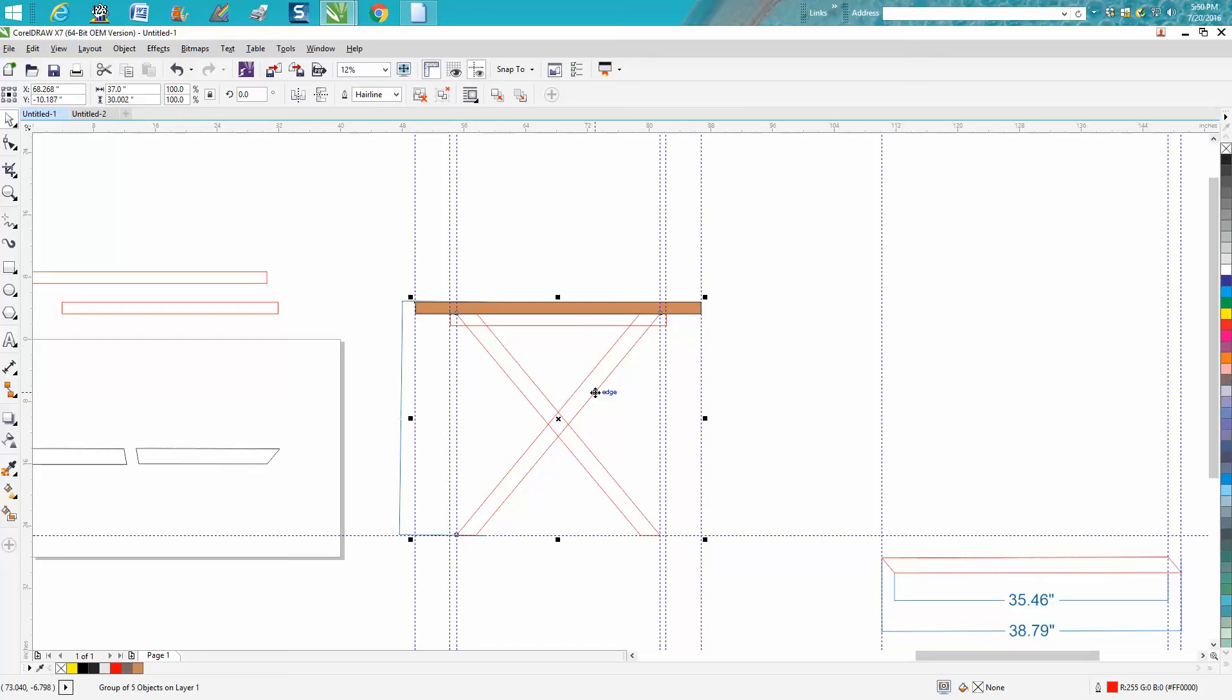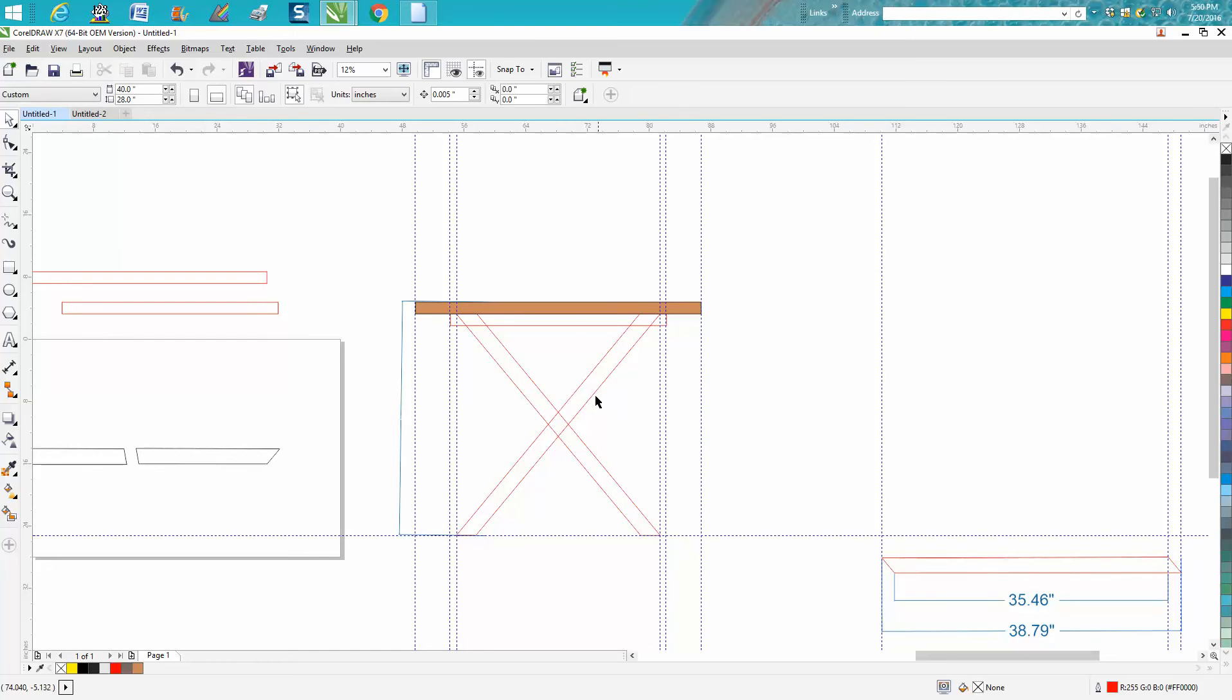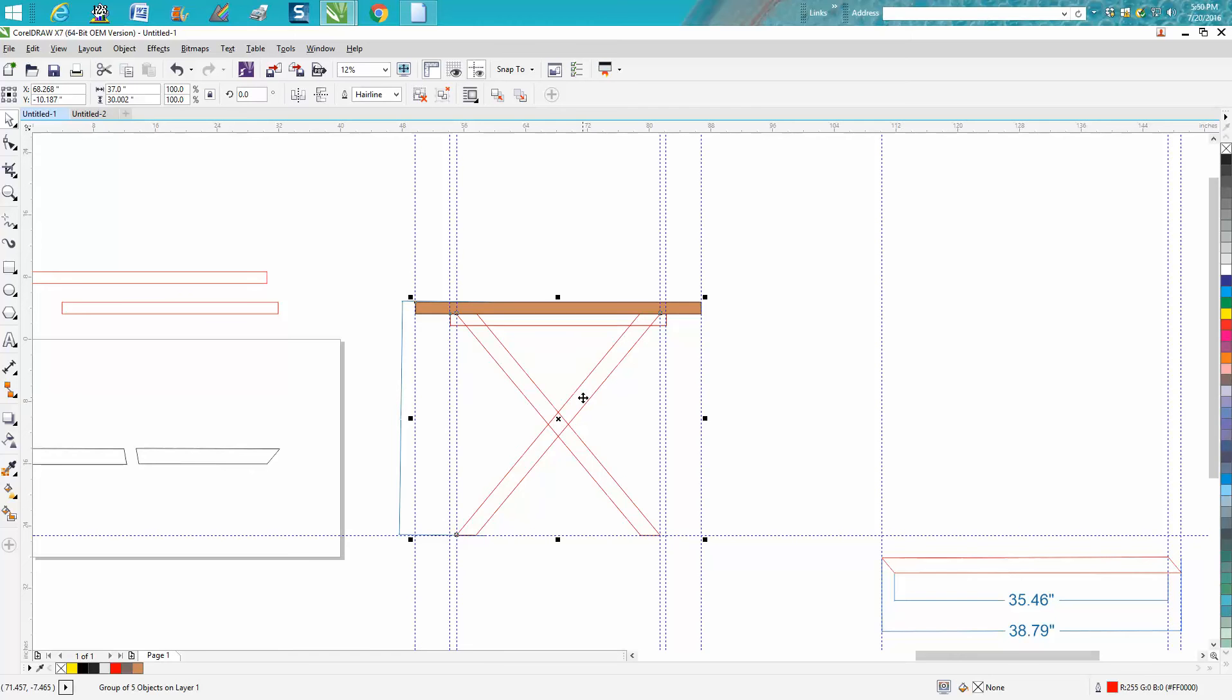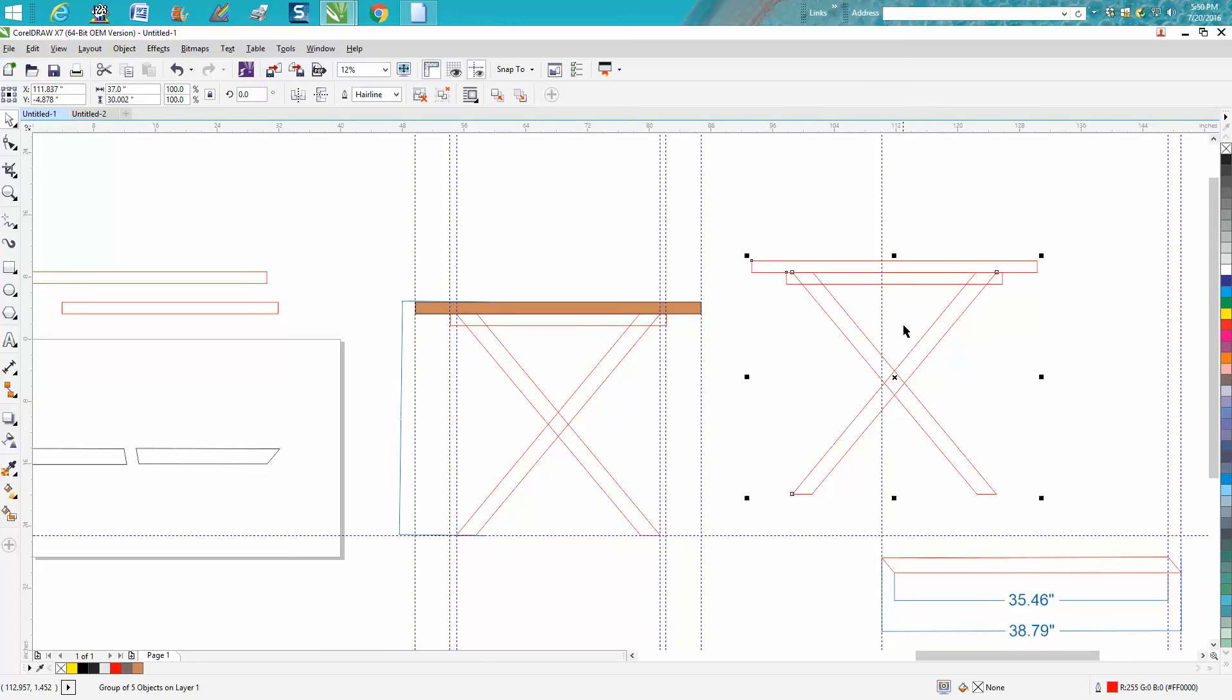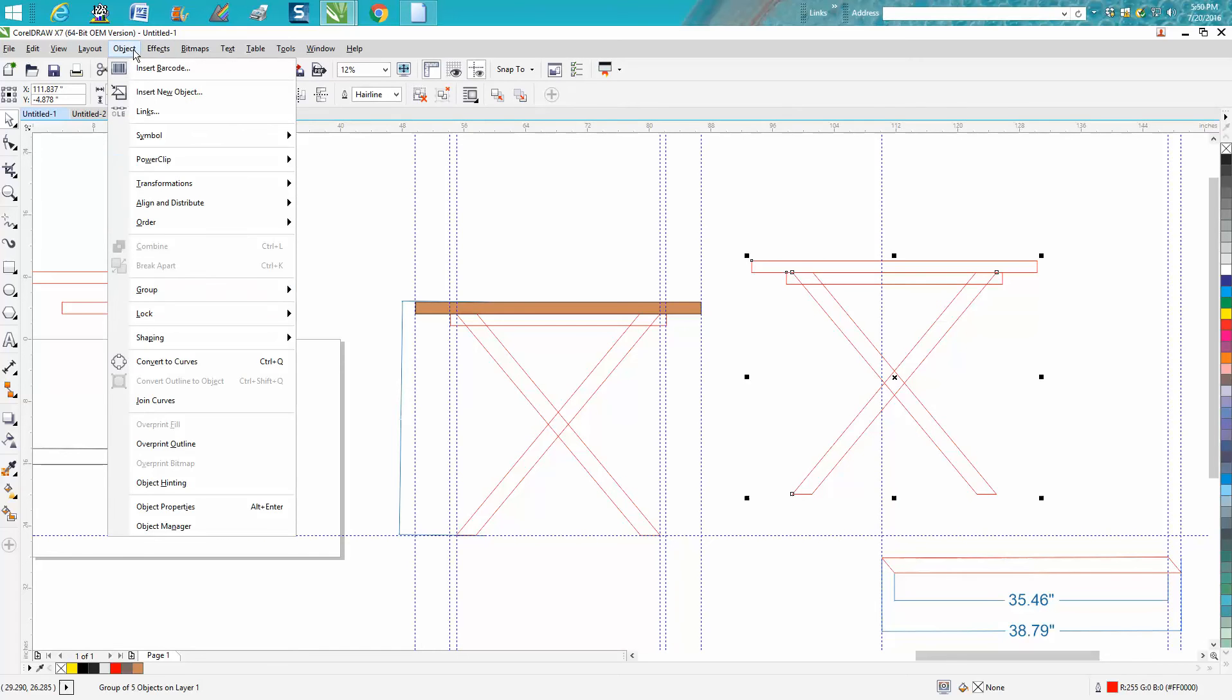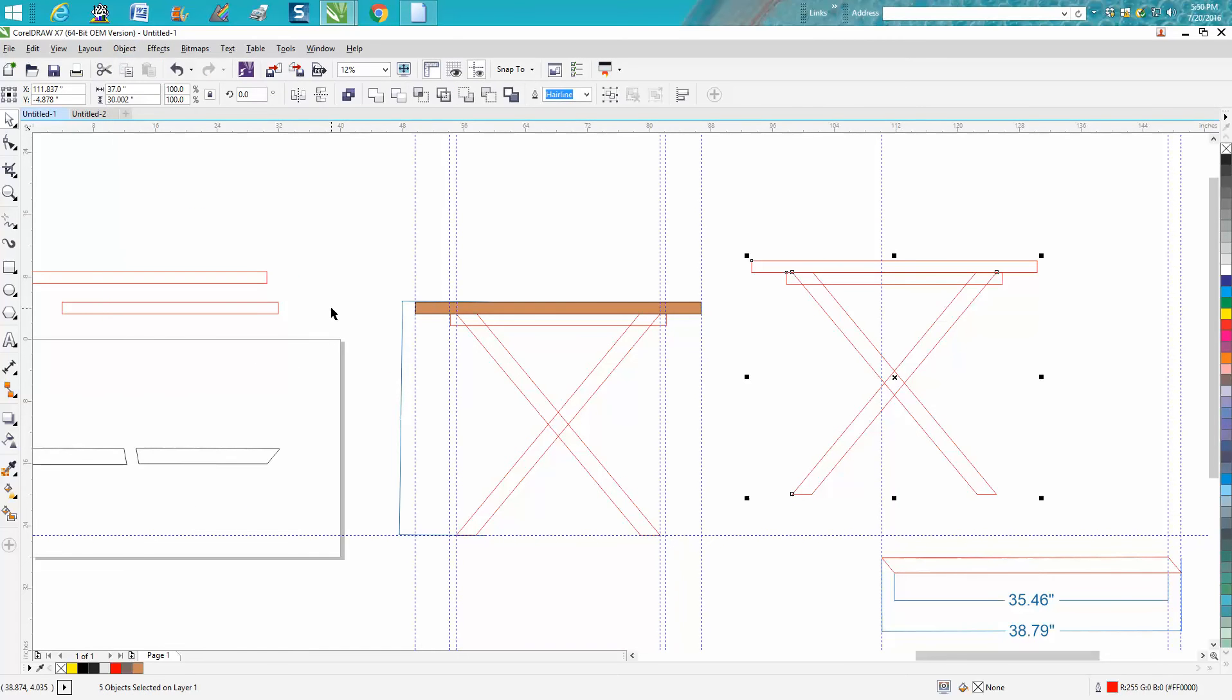Let's make a duplicate of this and move it over here. Let's ungroup it - go up to Object, Group, and Ungroup. Let's take away this top bar.